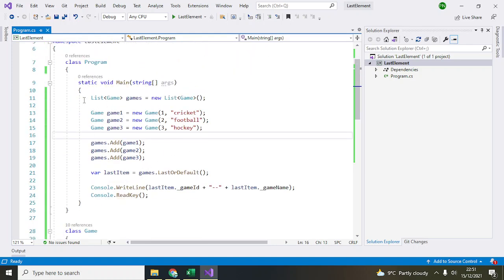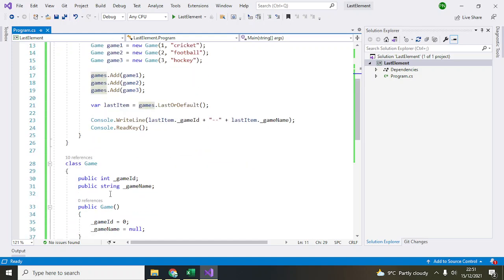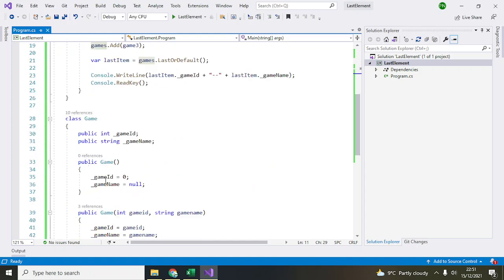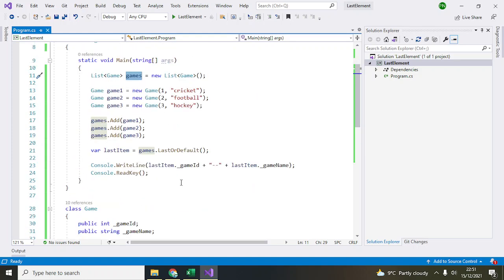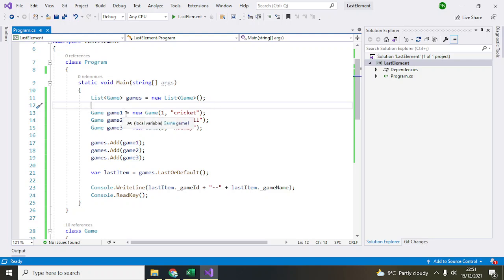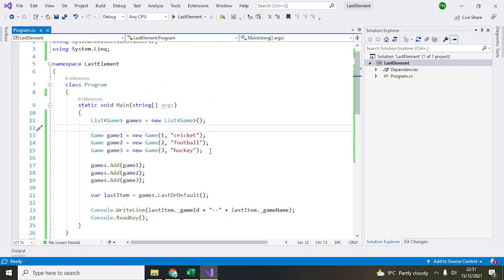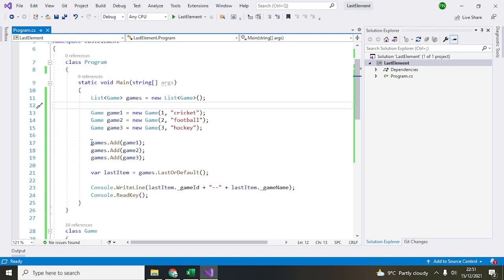Then I've created a list object called games, which is basically a list of this object. It will contain a collection of these objects. To add new objects to this list, I've initialized game objects: game1 is cricket, game2 is football, and game3 is hockey. Three game objects have been created and added to the list one by one.